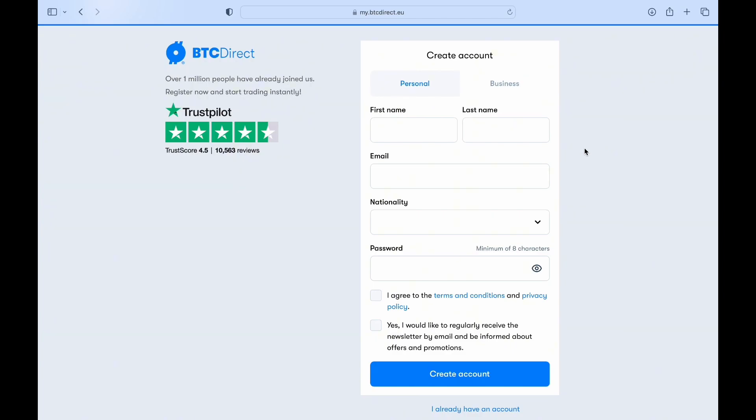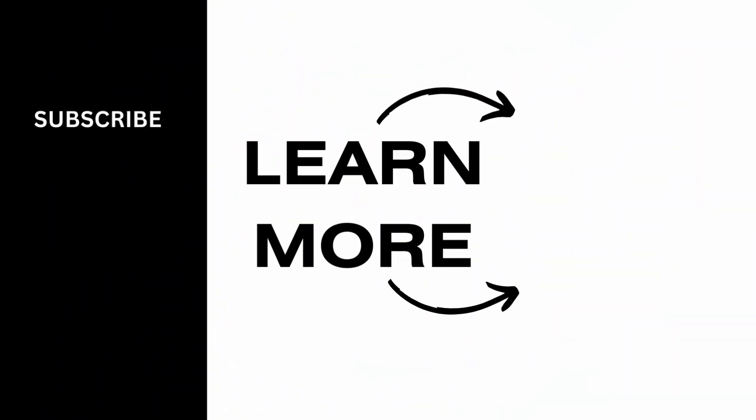And that's it! You've successfully created your Litecoin wallet account. If you found this video helpful, please make sure to like and subscribe to our channel.